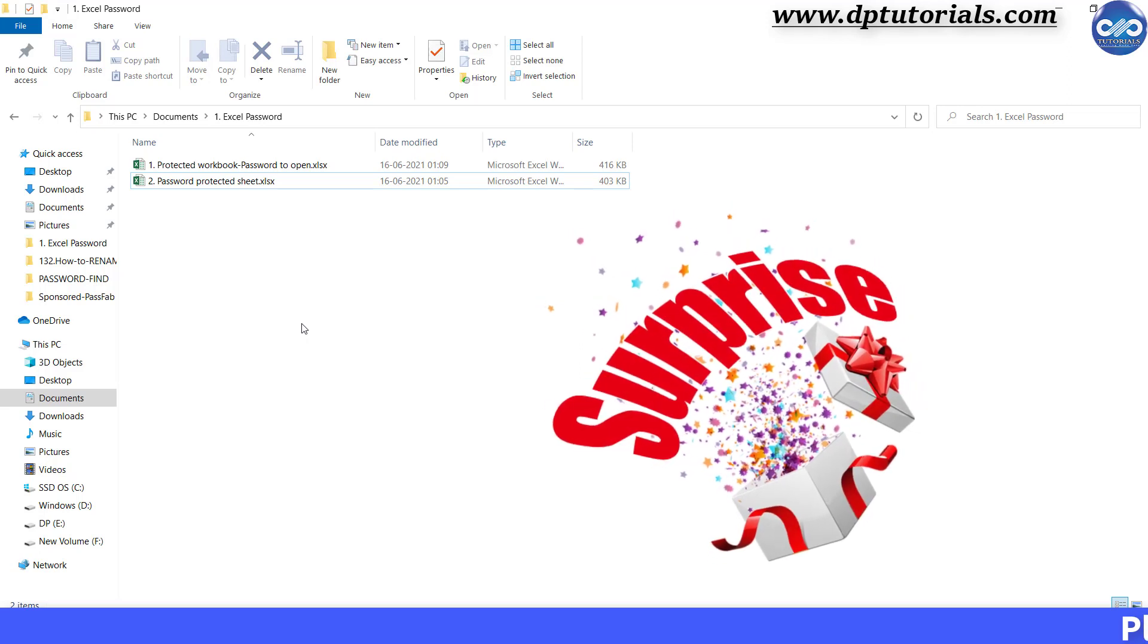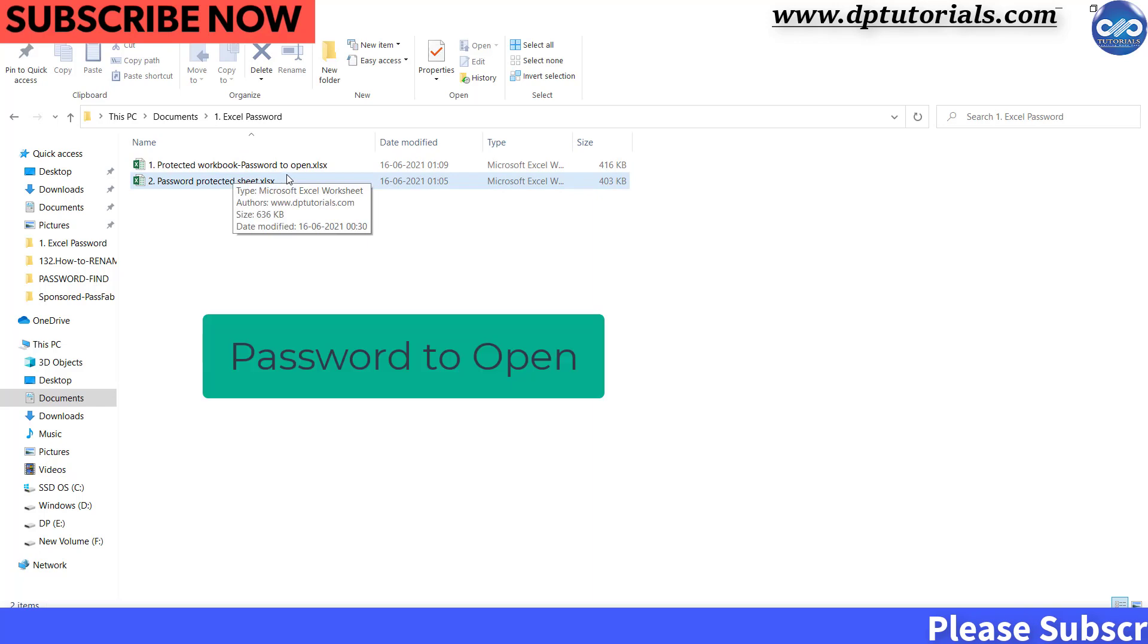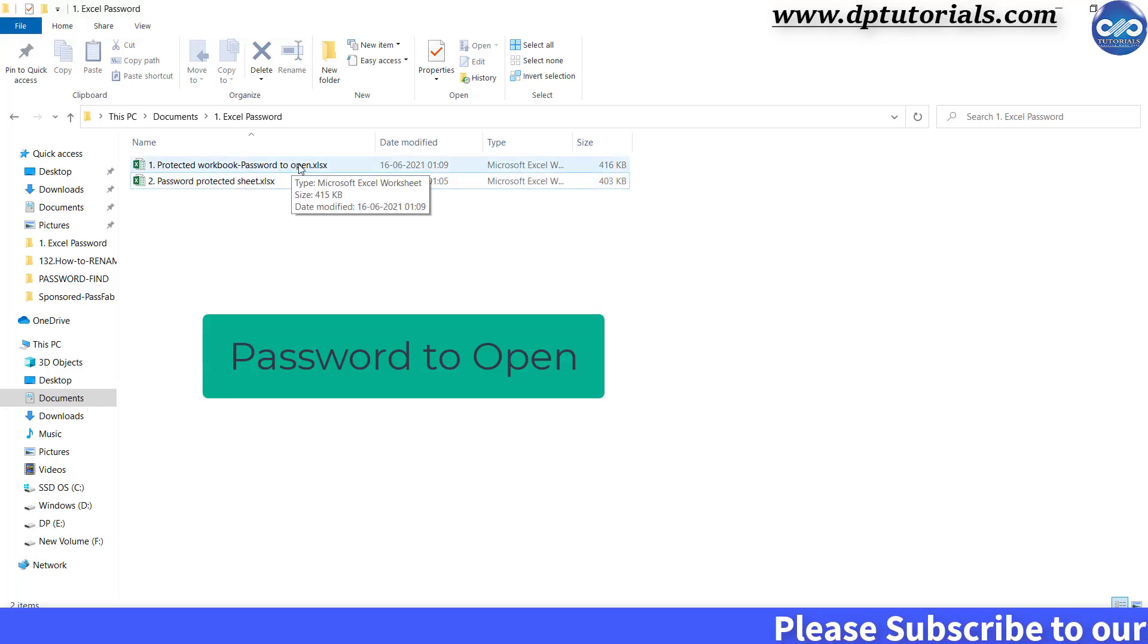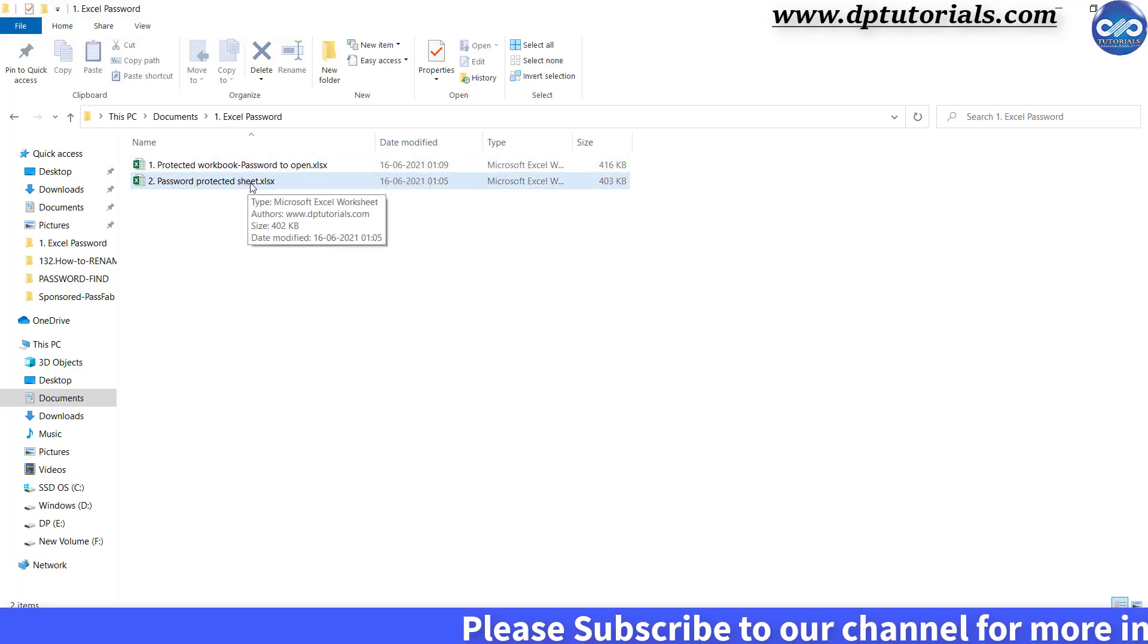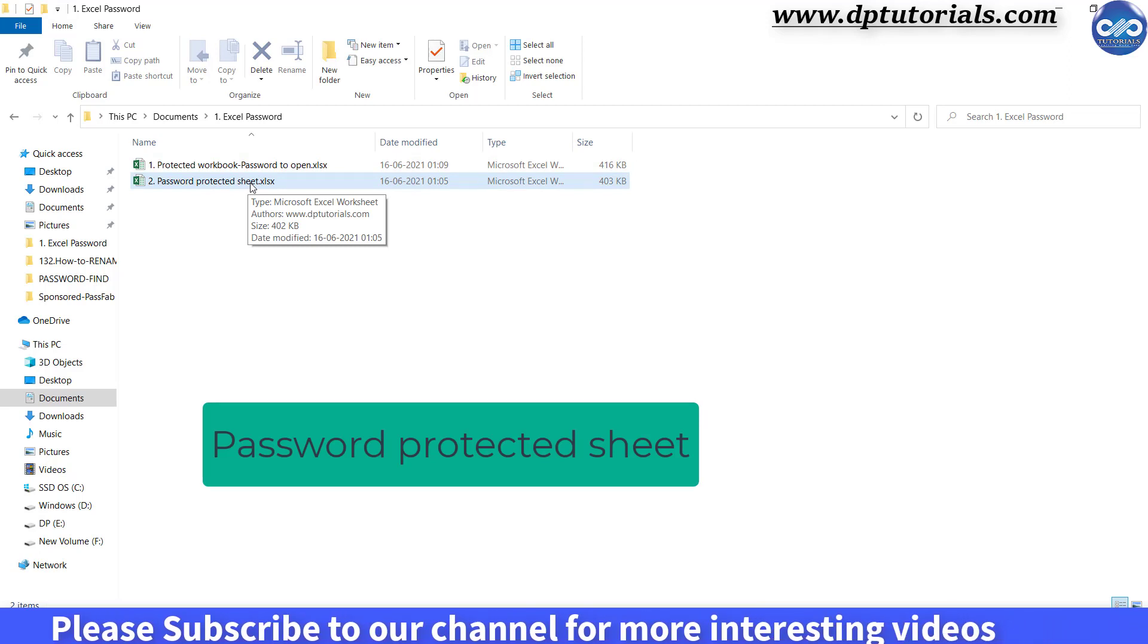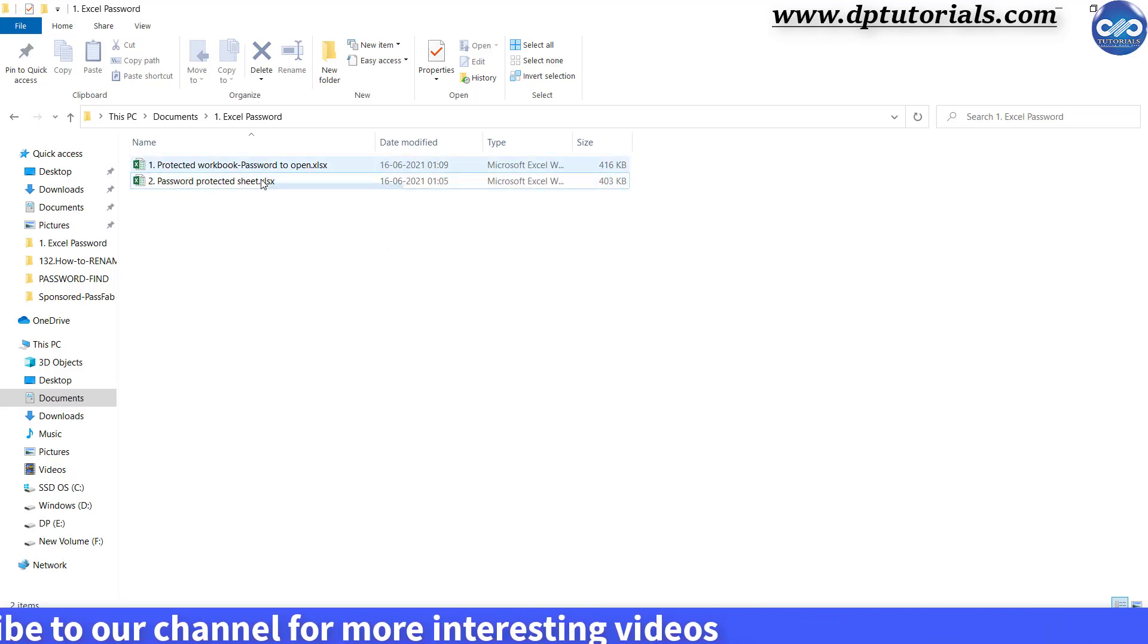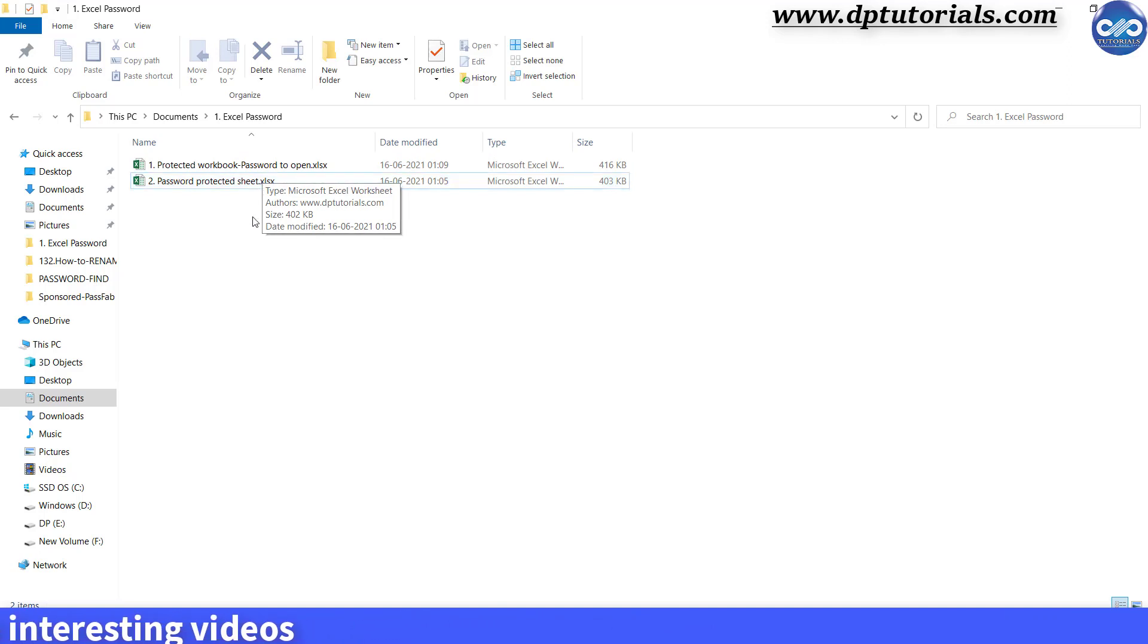You might be knowing the password protection is of two types. One is setting the password to open the Excel workbook, and the other is password protection for an Excel individual sheet. So these are the two Excel documents that I would be using for the demo now.